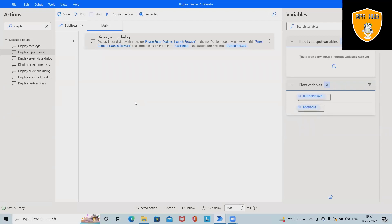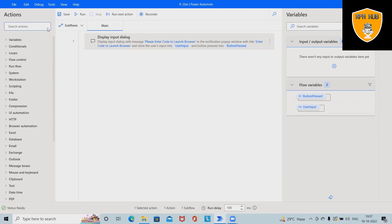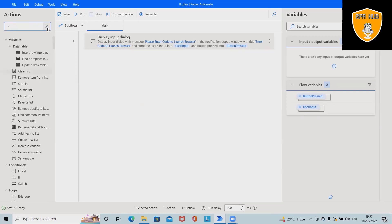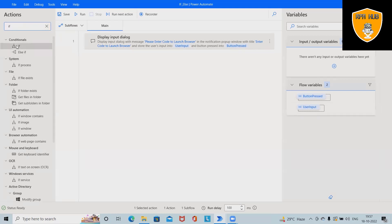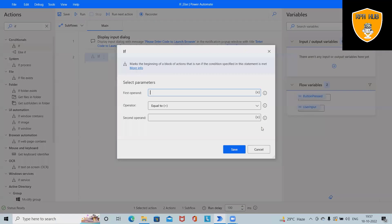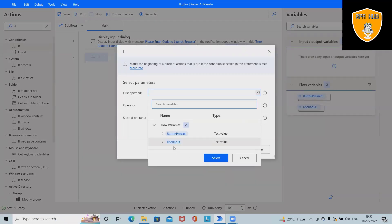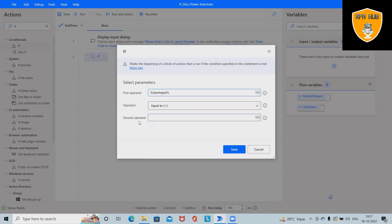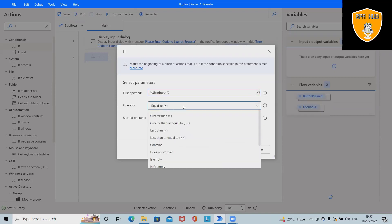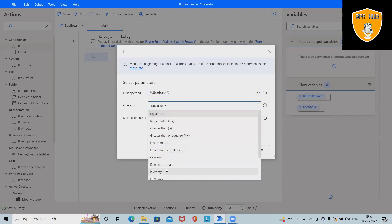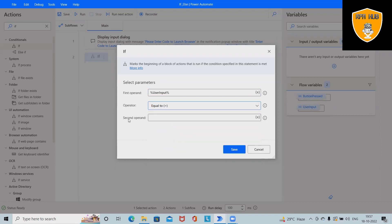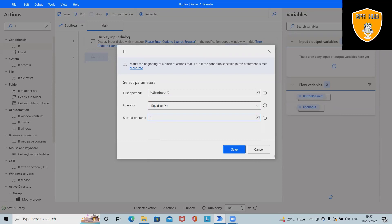After that, we want if conditions. Here we will use if, and first operand I want as user input, and operator is equal to. We have several other options we can set according to our requirement. Here I will set this as 1, so whenever...